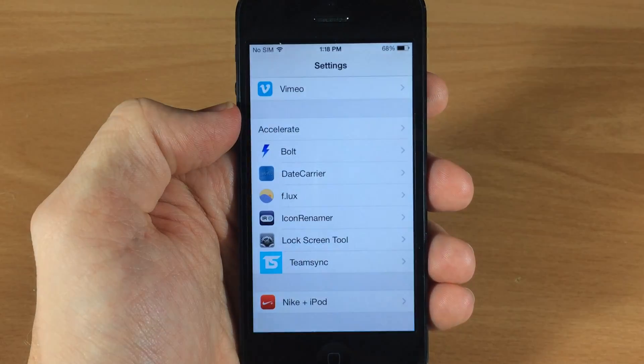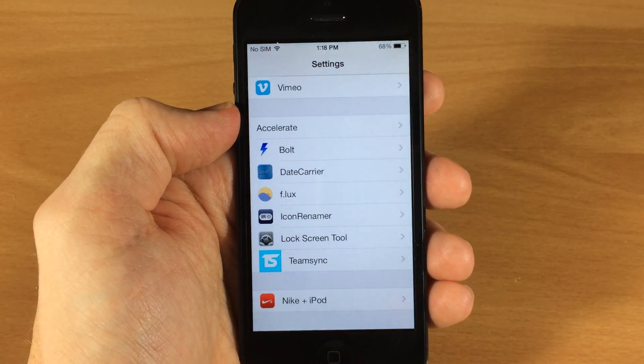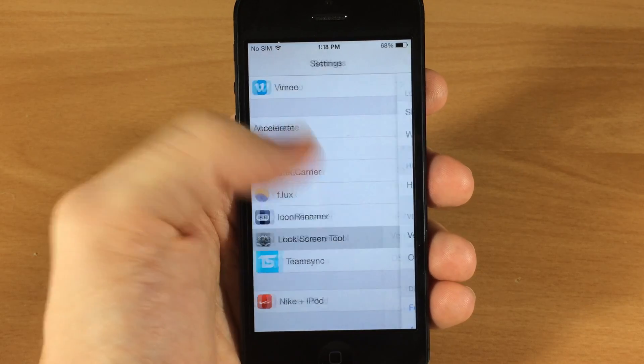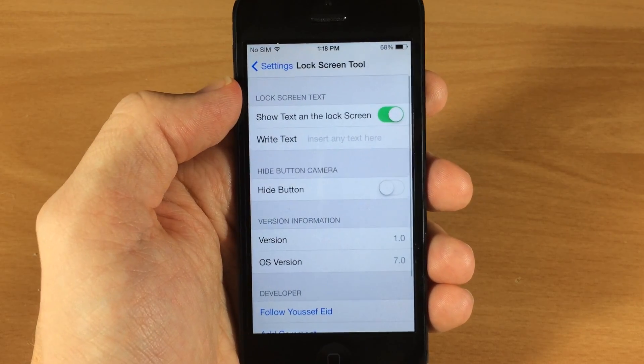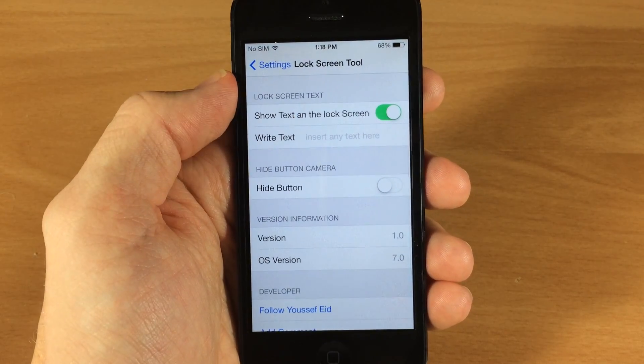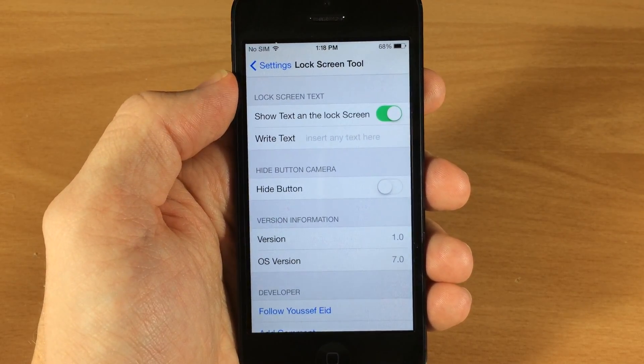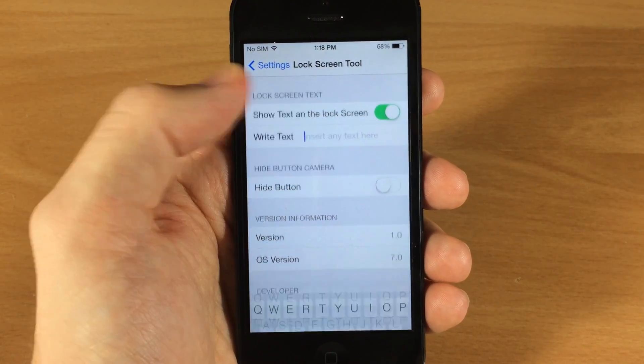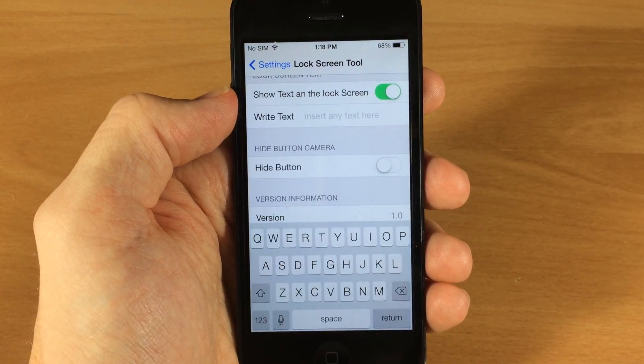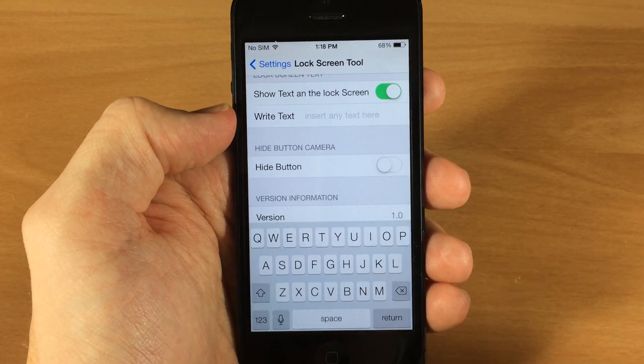Once you install it, you just go into your Settings, tap on Lock Screen Tool, make sure that says 'show text on the lock screen,' and then you can type in whatever you want.